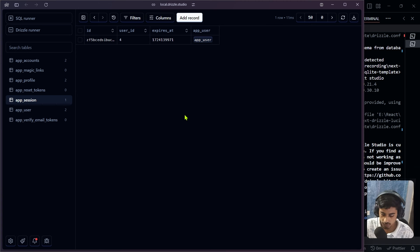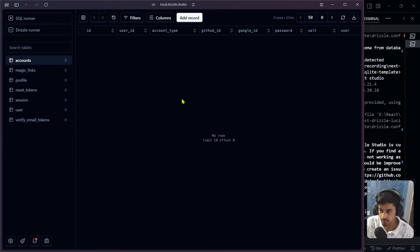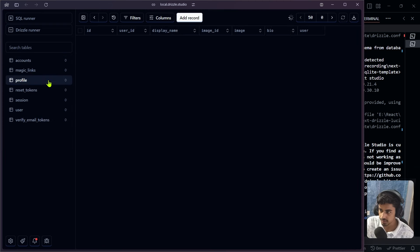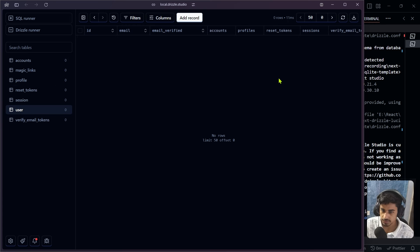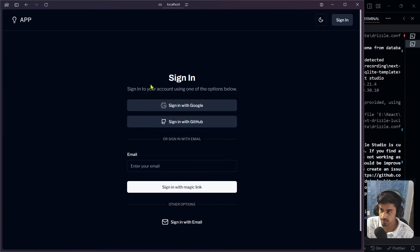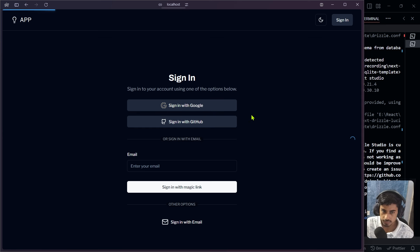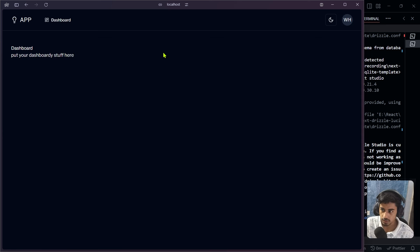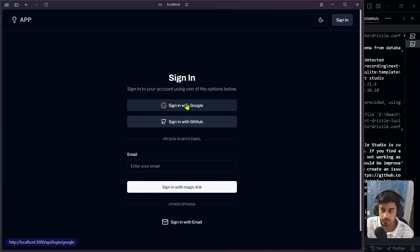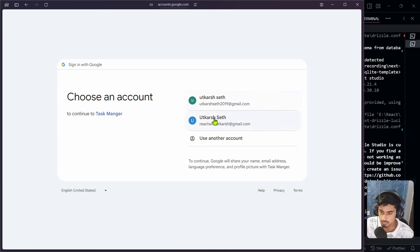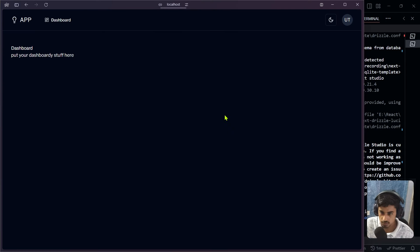Refresh the Drizzle Studio — all data has been cleared. Let's re-test authentication on localhost: sign in with GitHub — working. Sign in with Google — also working fine. Now everything is verified and it's time to connect our application to the live database.